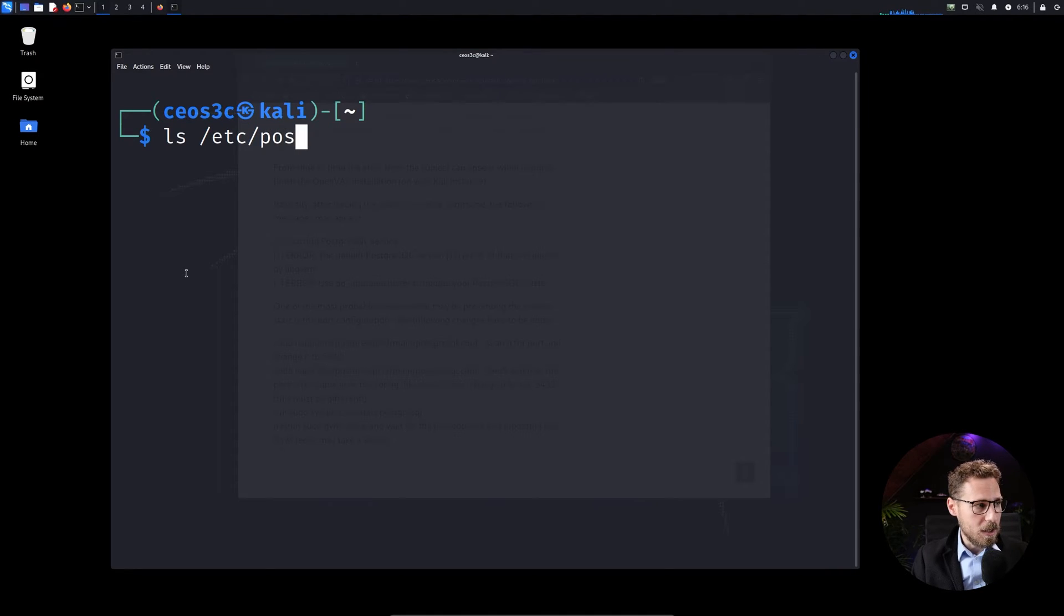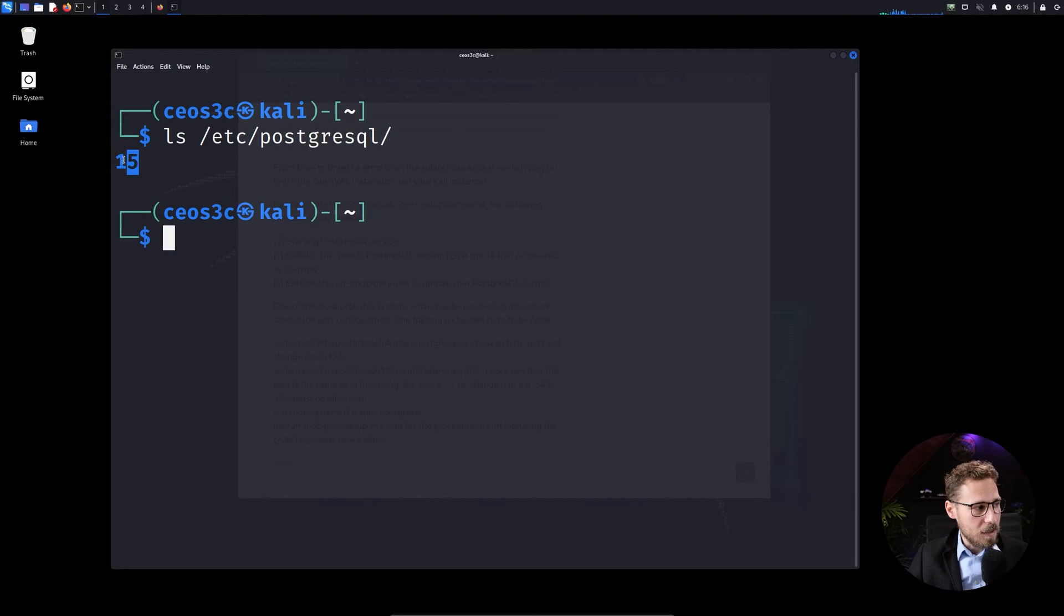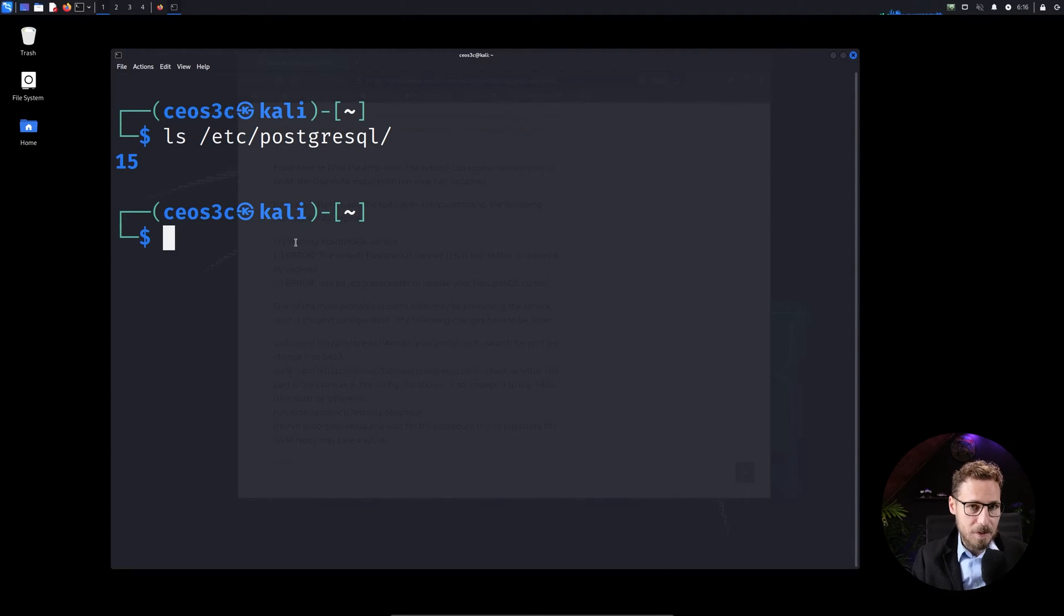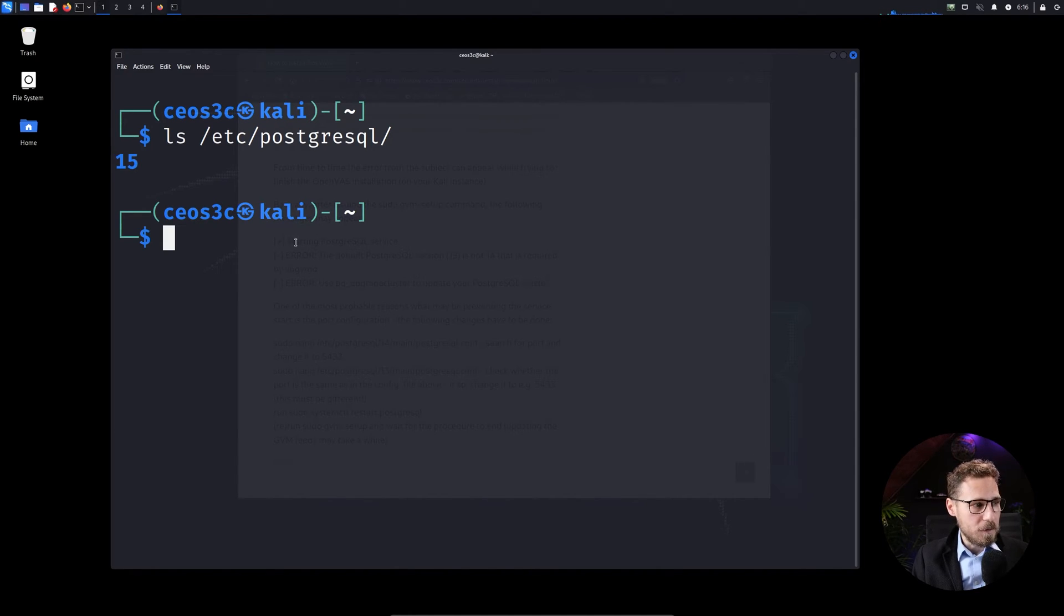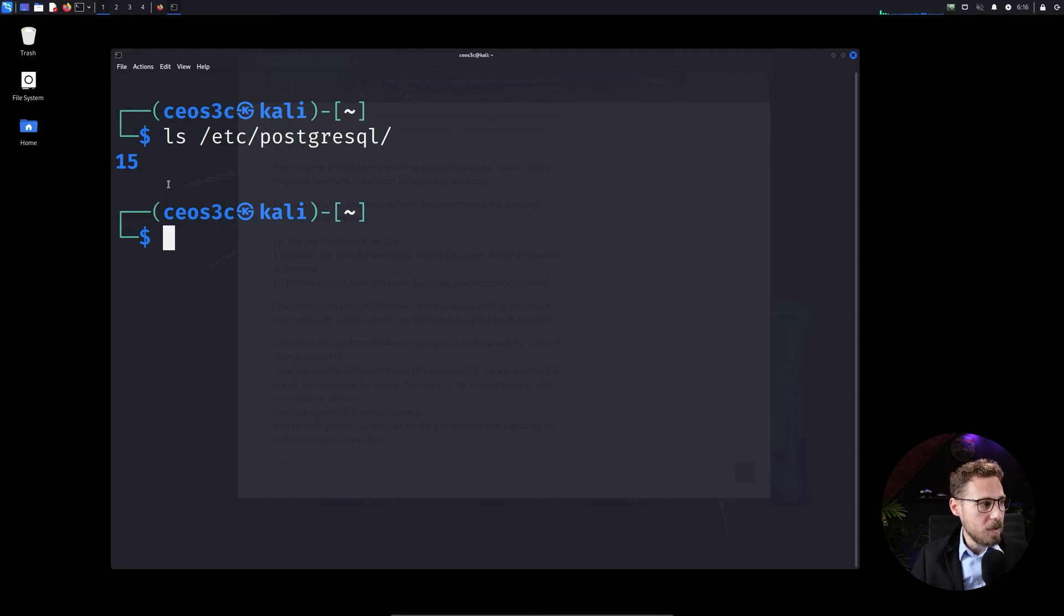Now you can check what kind of PostgreSQL versions you have on your system by just doing an ls into the etc and PostgreSQL with one forward slash PostgreSQL folder. And if you do an ls here, then you see that I have only 15, because I already went ahead and deactivated the version 14 here. So now I have only 15. So you have to check if you have 13 and 14 or 14 and 15. If you have 14 and 15 here written here, then you have to follow my solution.